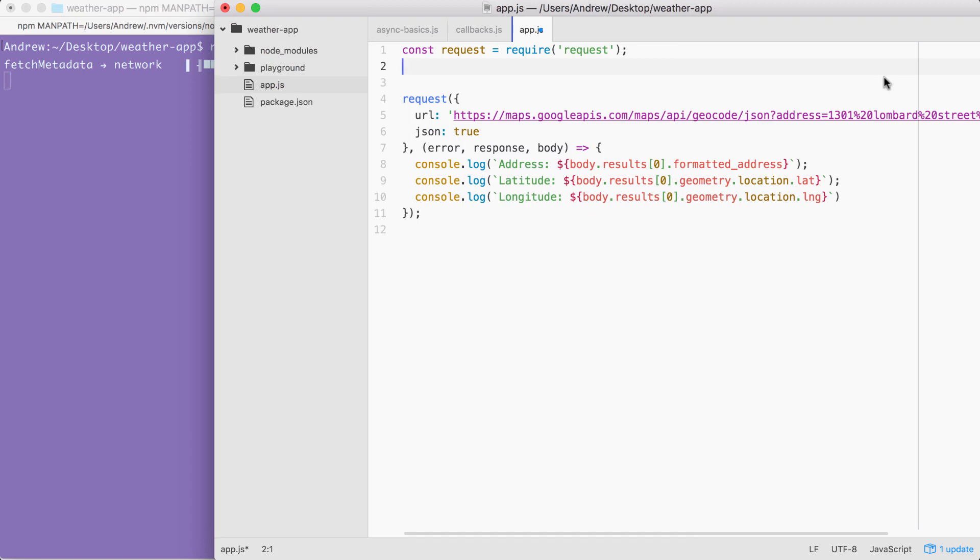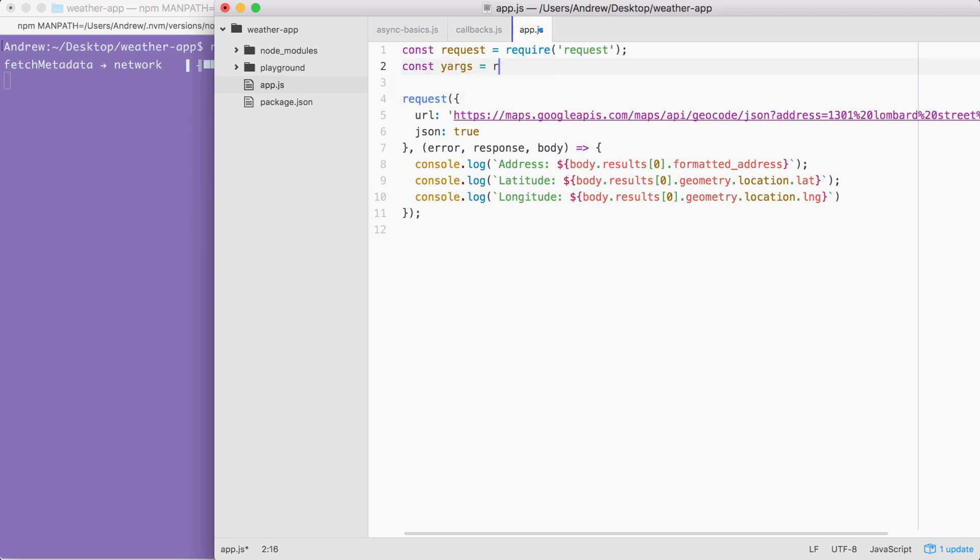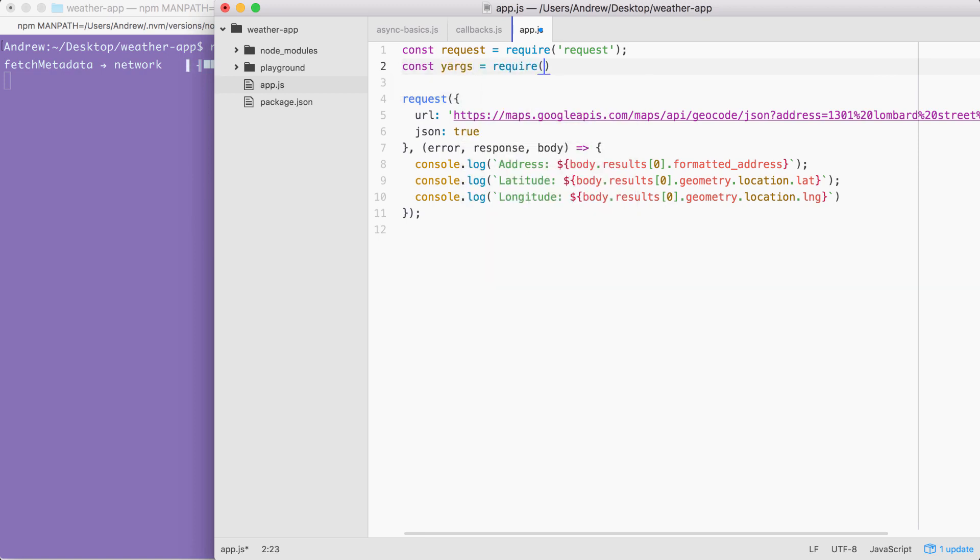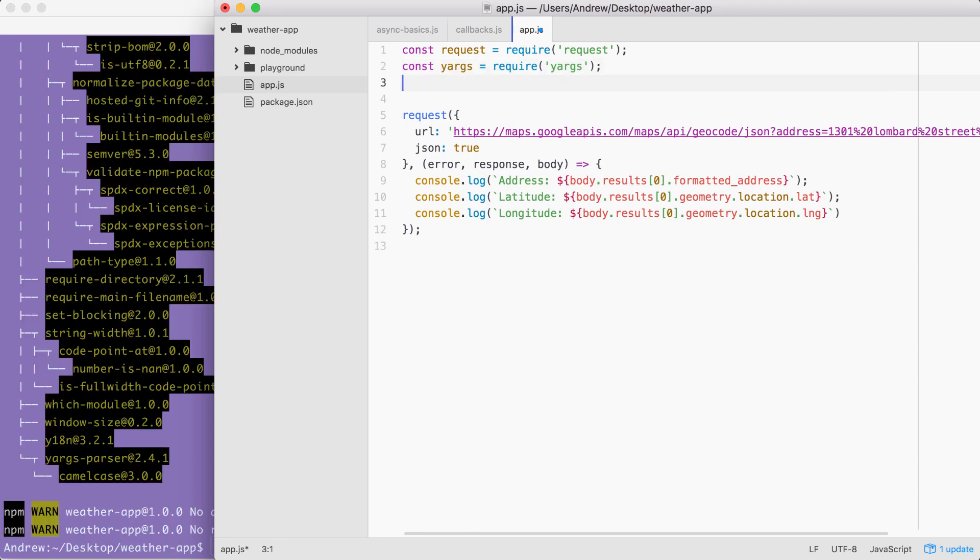Over in app.js, we can get started by first loading in yargs. I'm going to make a constant called yargs, setting it equal to require yargs just like this.